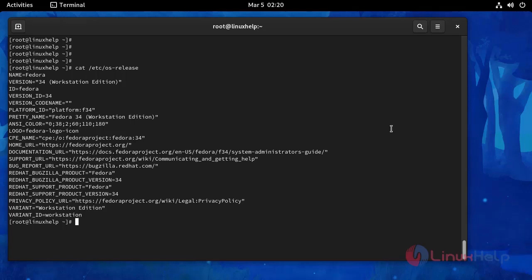And then I am going to update the system. Use the following command.